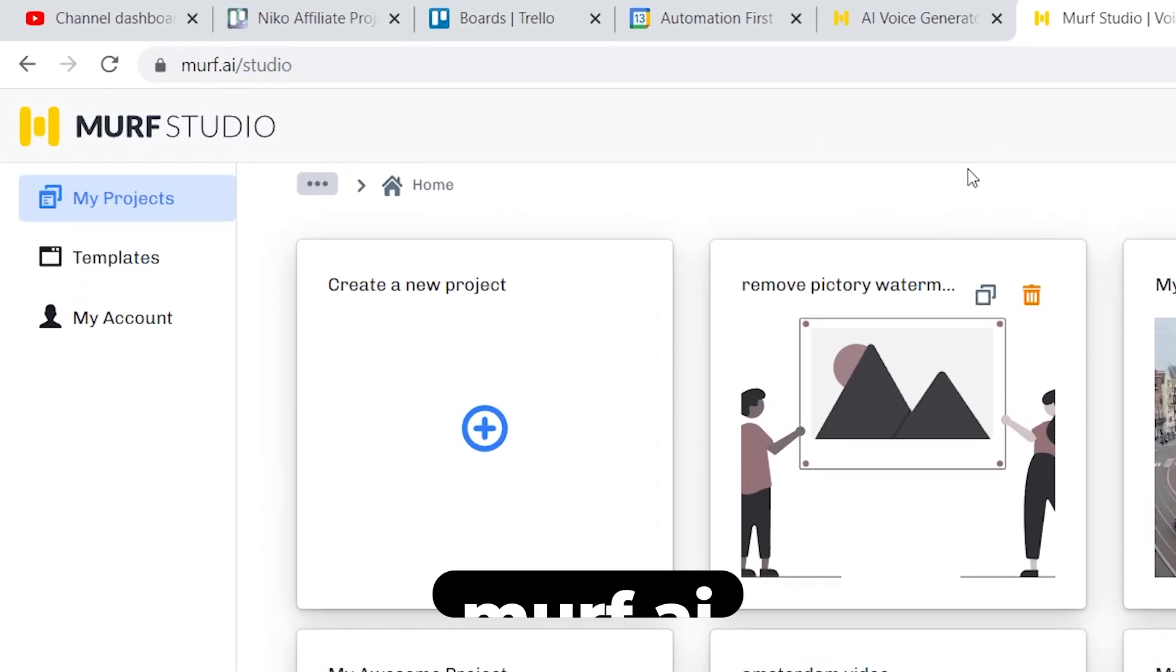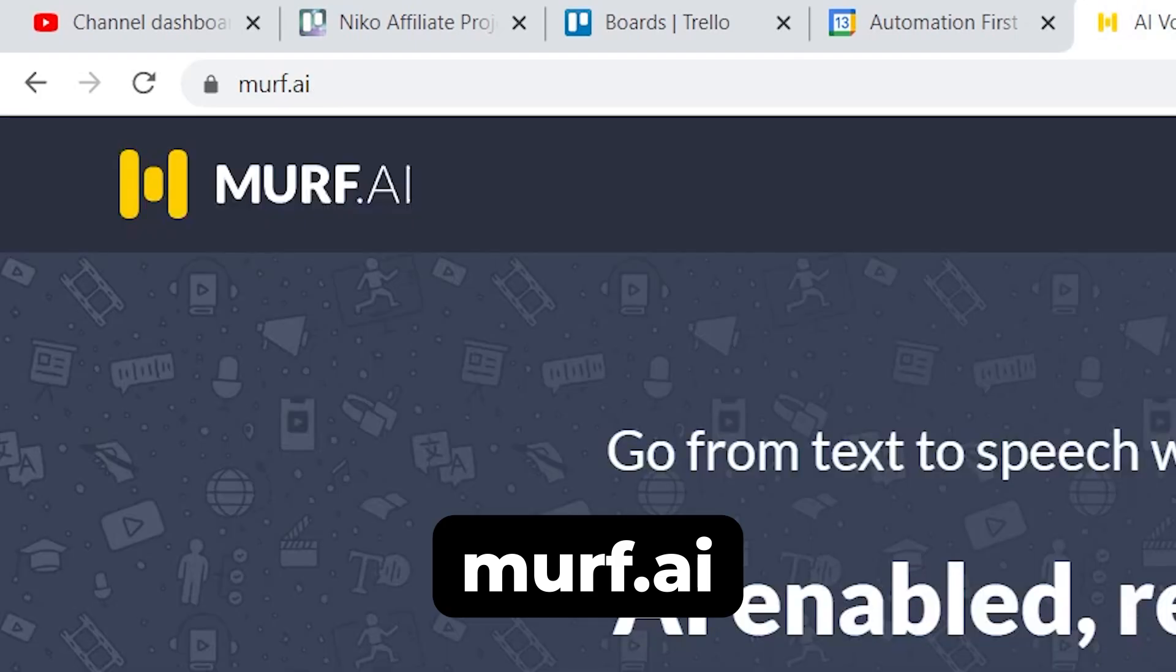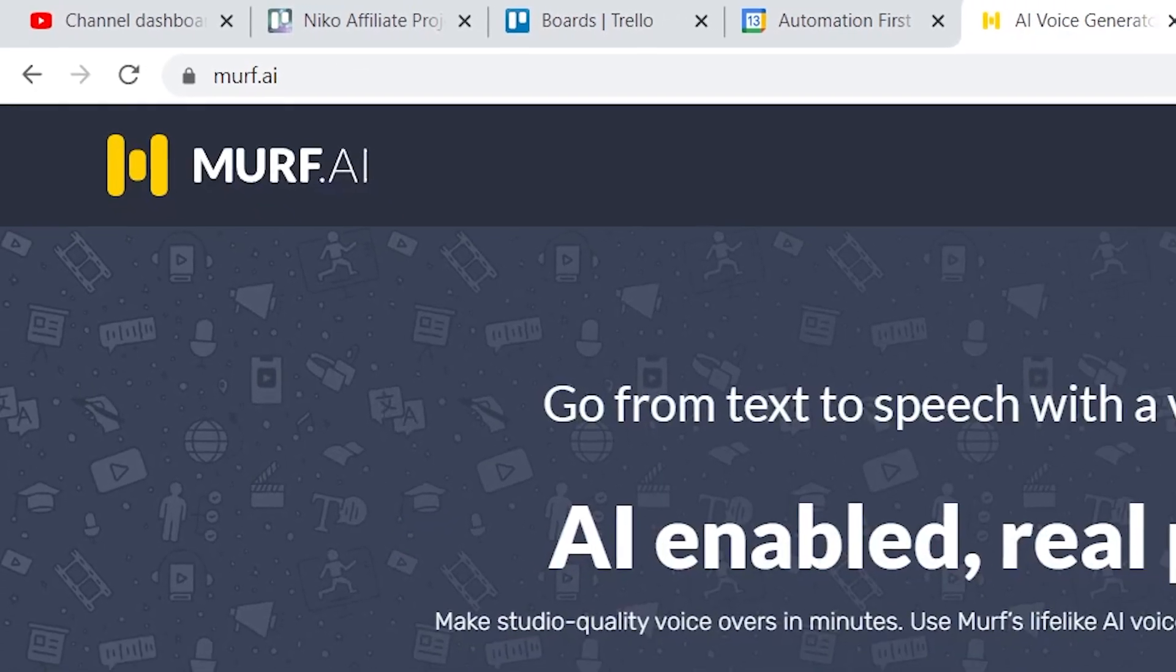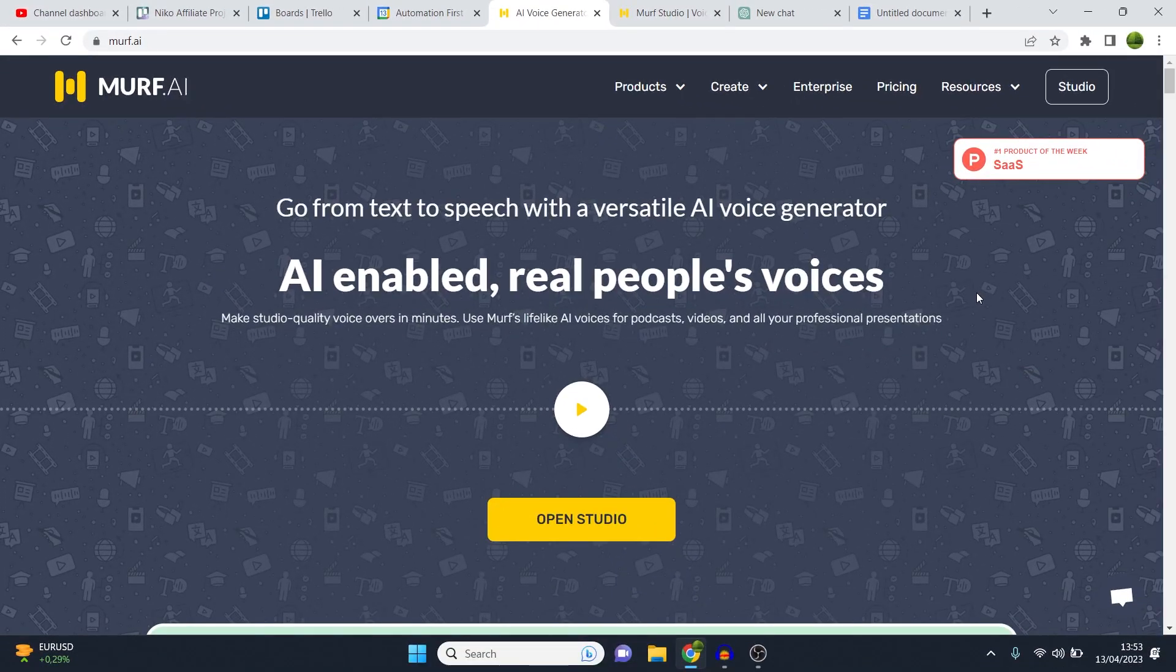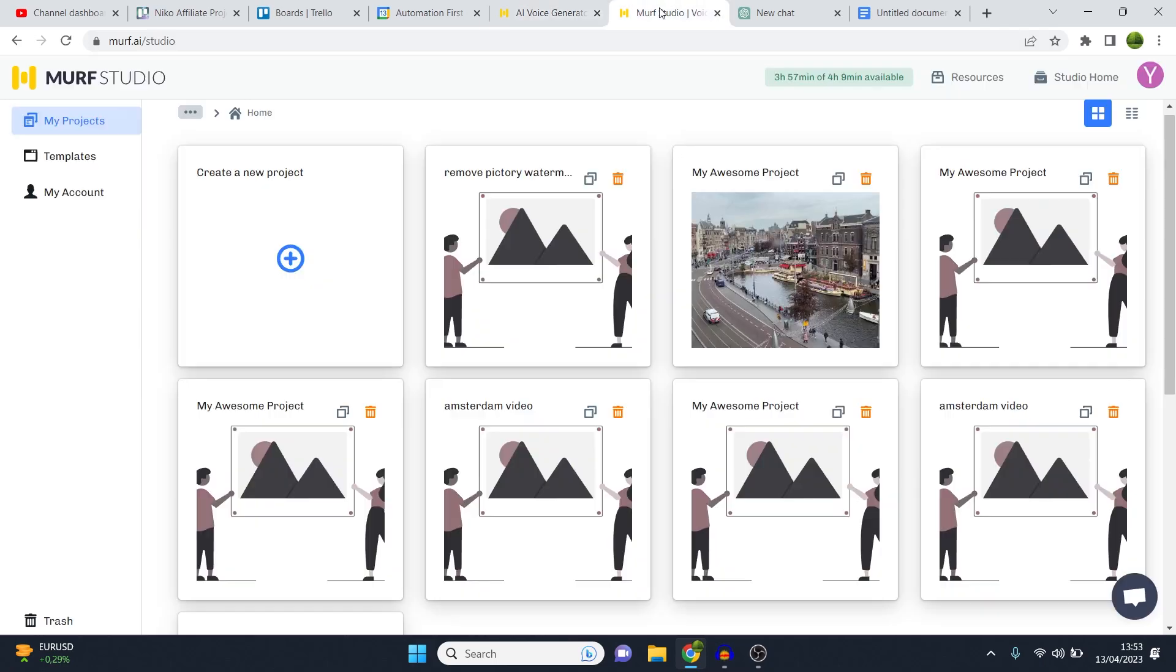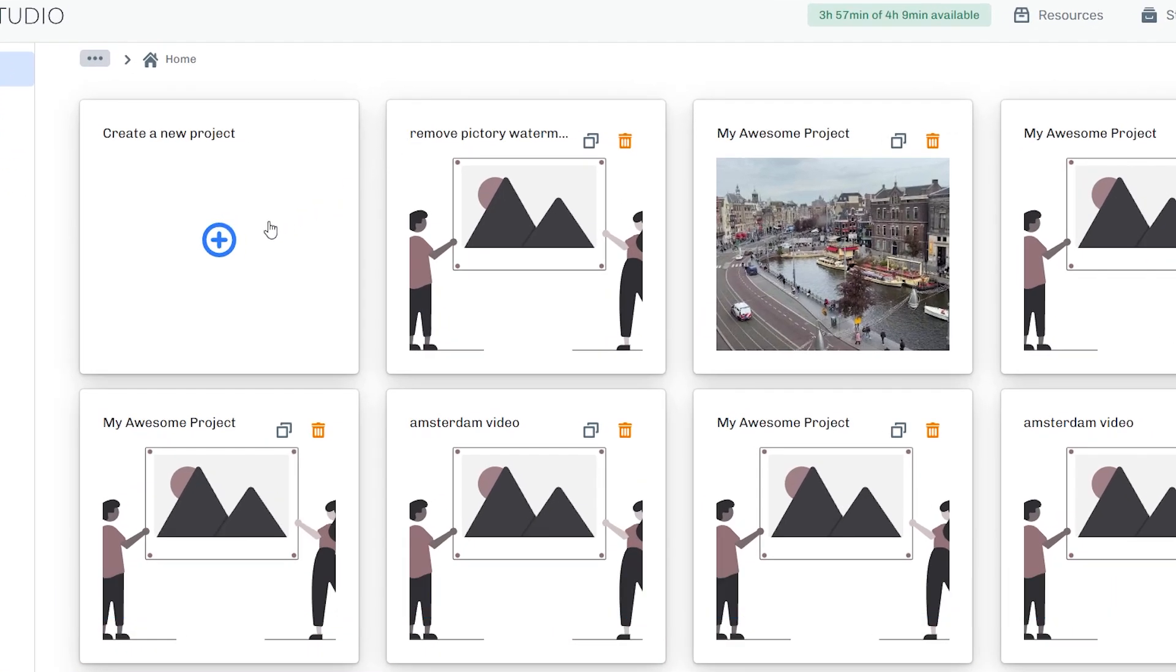For that, I'm going to be using murf.ai. Murf.ai is a tool that I've been testing for a while, and it sounds pretty cool. They've got a bunch of different voices, which I'll show you today as well. I'll leave a link to this in the description down below in case you like it so that you can get started with a free trial.